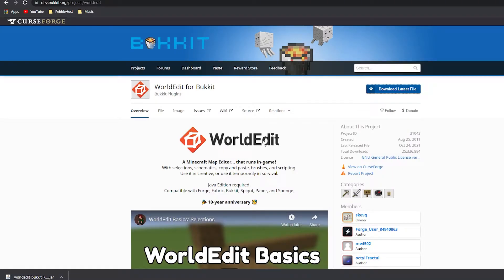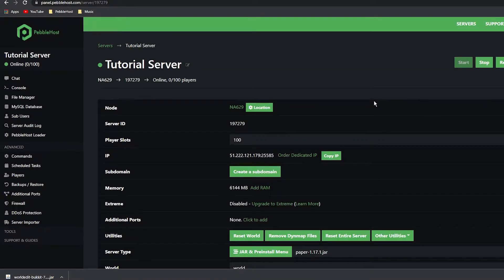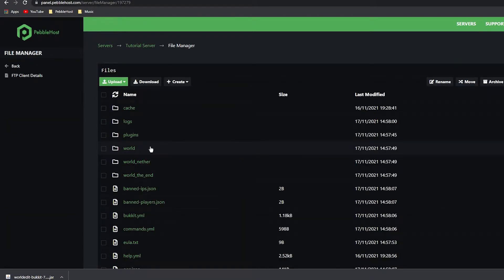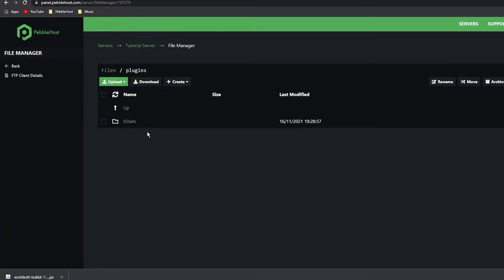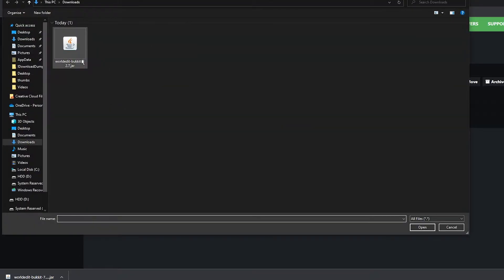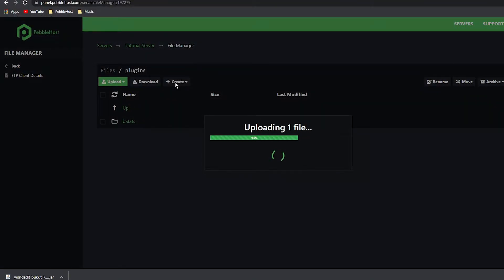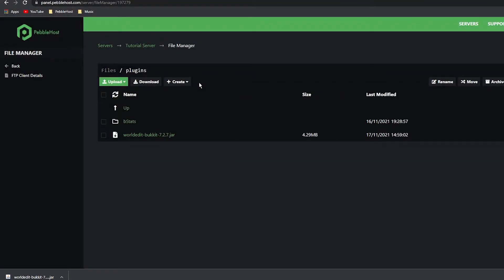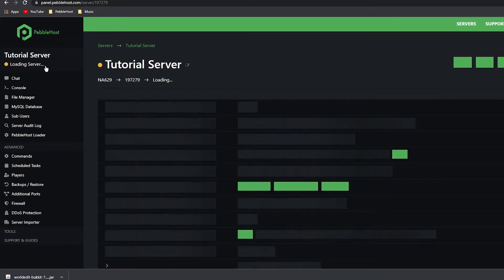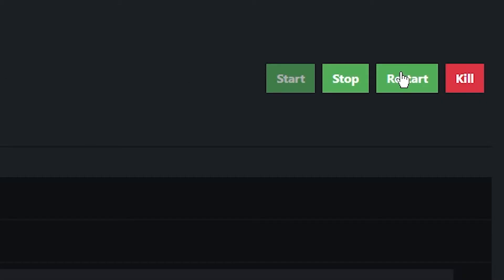Now back on PebbleHost, go to the left and click on File Manager. Once in File Manager, go to the plugins folder, then click Upload File and upload the WorldEdit Bukkit file. It will then upload, and then go ahead and click back and restart the server.